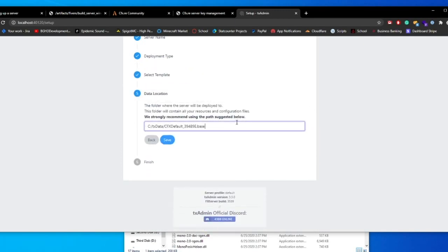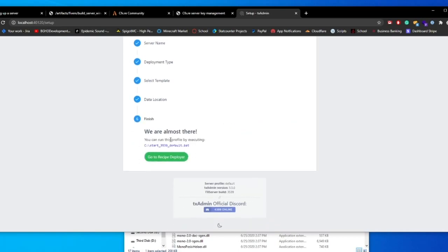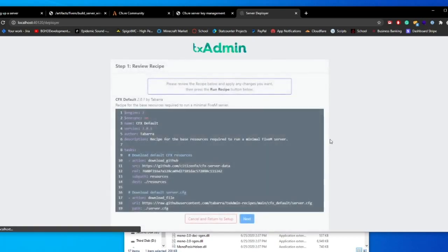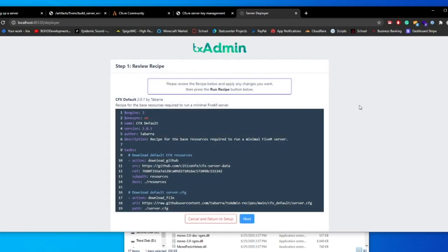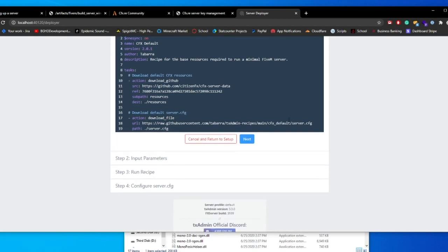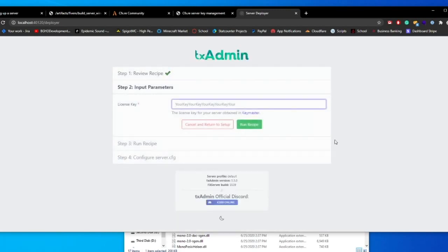You're just going to use the suggested path that they suggest. It will be in the TX data folder inside of your C drive. This is the easiest place to put it rather than creating folders for yourself. Just keep it in that C drive folder. Go ahead and press save. And then you're going to go ahead to recipe deployer. And what this is going to do is it's going to actually show you all the things it's doing. Just click next. You don't have to worry about this.